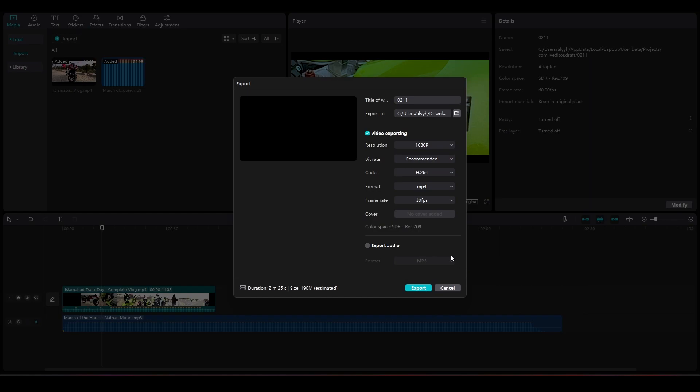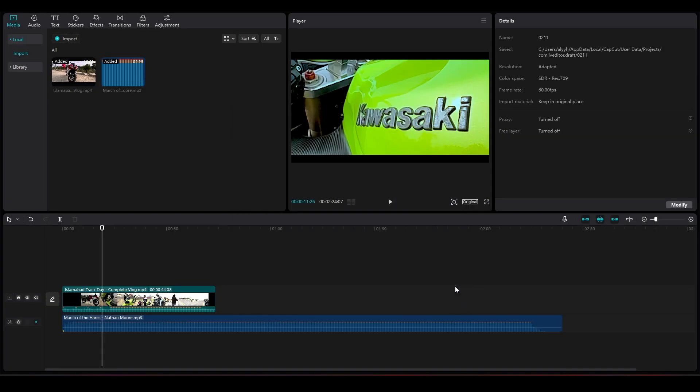So that is how you can change the save location of your project and also your export location. Thank you so much for watching. Be sure to smash that like button and subscribe. Take care till next time, goodbye.